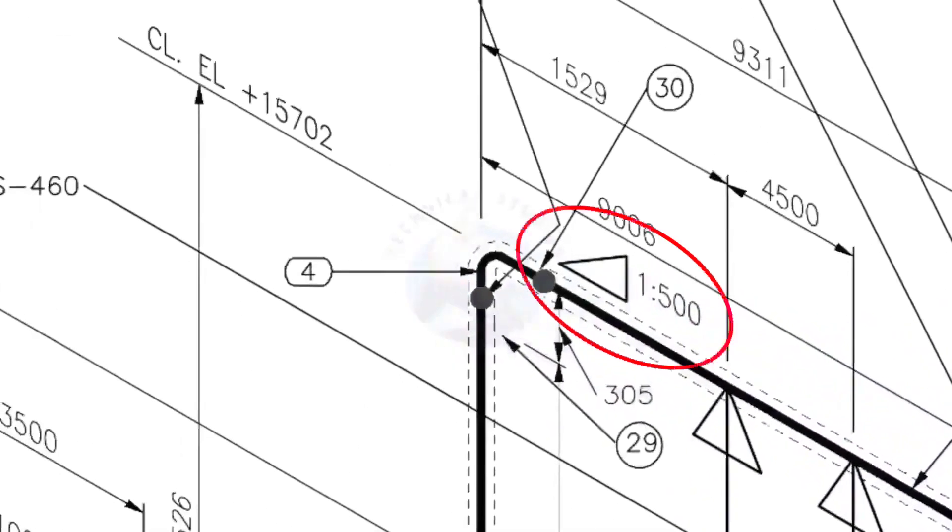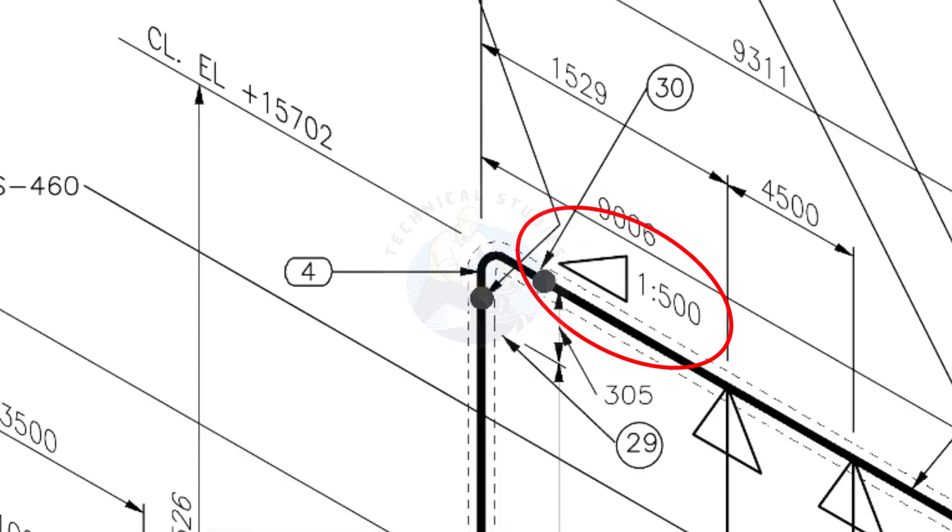See the pipe slope symbol. The slope ratio is 1-500, means for every meter length, the pipe is 2 mm lower than the other end. During the fabrication, you need to maintain the degree of the elbow according to this slope.